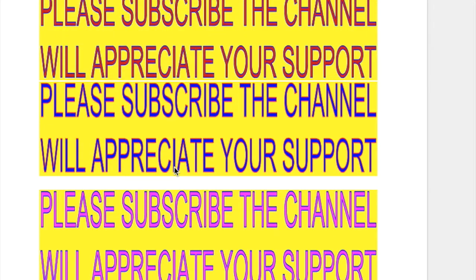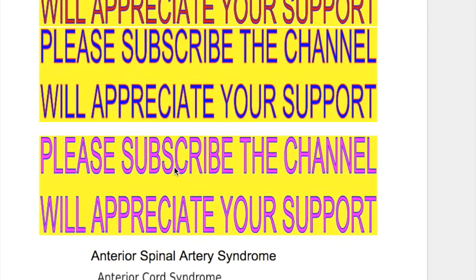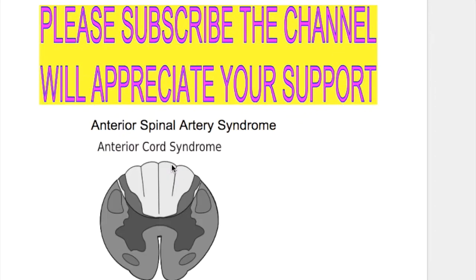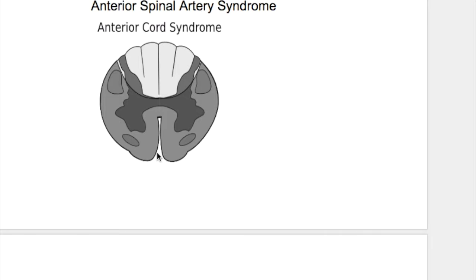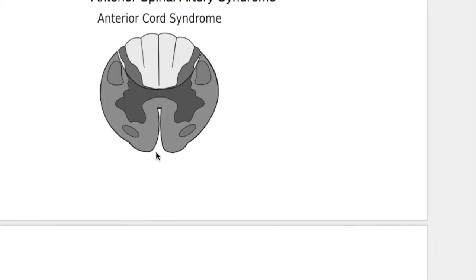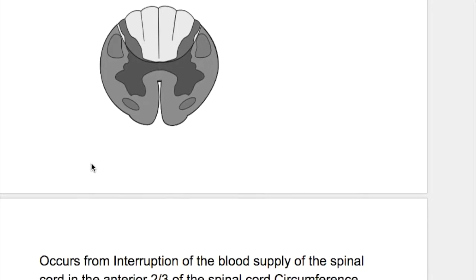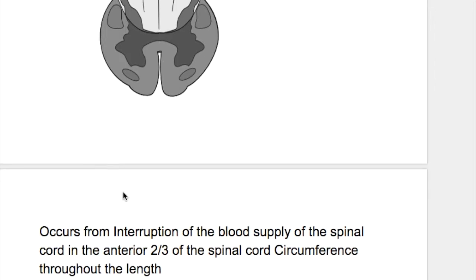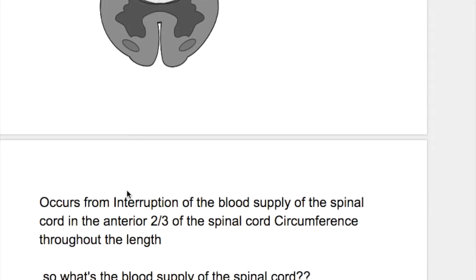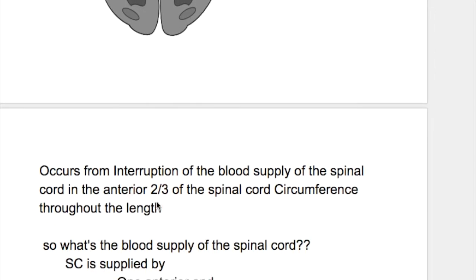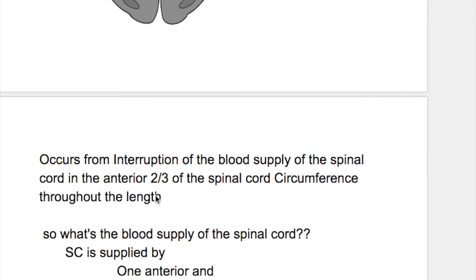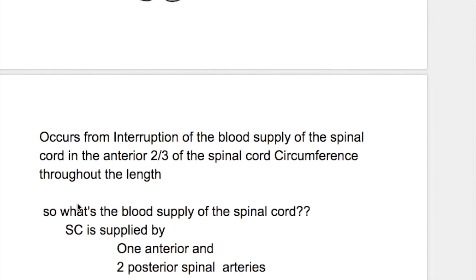In this video we'll discuss anterior spinal artery syndrome, also called anterior cord syndrome — its causes, blood supply of the spinal cord, and the effects produced. Anterior spinal artery syndrome occurs from interruption of the blood supply in the anterior two-thirds of the spinal cord circumference throughout its length.